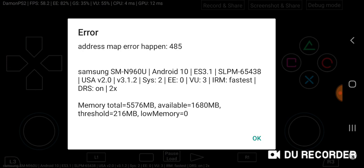Alright guys, this is a 2020 video addressing the error address map error happening 485. I've been getting a lot of video requests about fixing this error. I made a video previously but people seem to still be having problems with fixing the error, so I'm going to show you guys the 2020 perfect fix for this error.